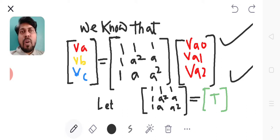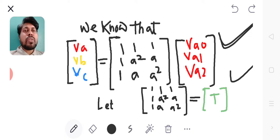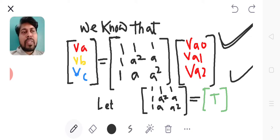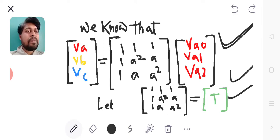expression for phase voltages in terms of symmetrical components. This is the expression for phase voltages in terms of symmetrical components. Let us assume the matrix T as [1, 1, 1; 1, A², A; 1, A, A²].